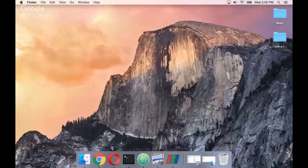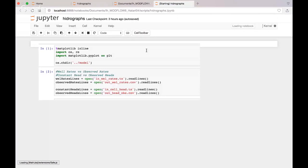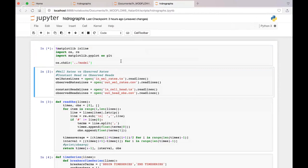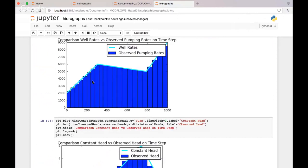I am going to open a Jupyter Notebook, and you will also have a Jupyter Notebook in the scripts. Here you have hydrographs, and the hydrograph reads the well rates and the cell heads and makes a comparison. This is the pumping rates, and here we see the pumping rates over time, on the time step interval.